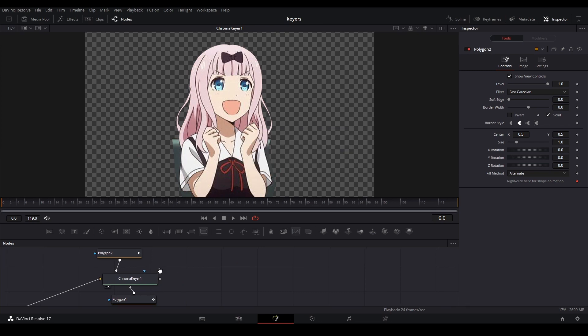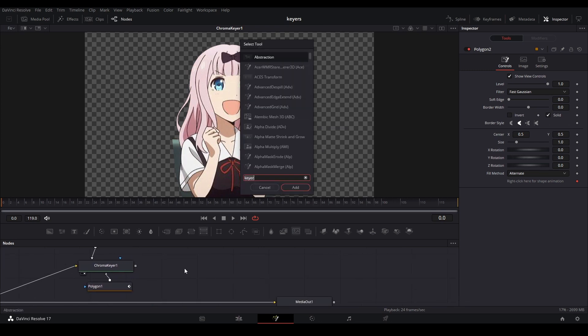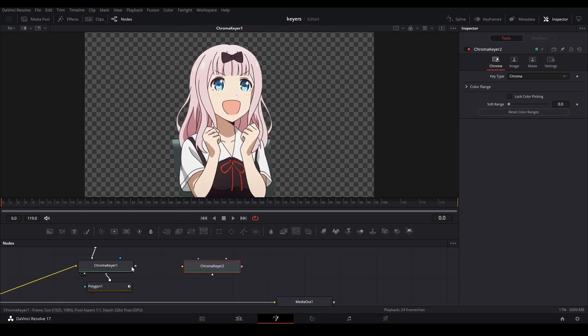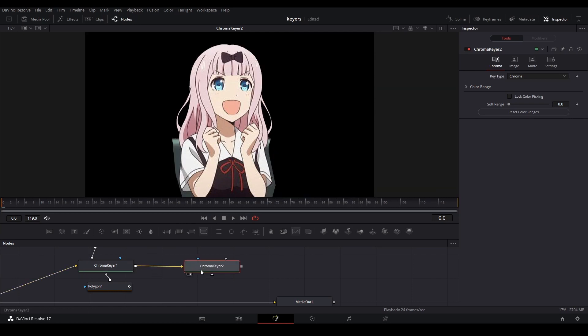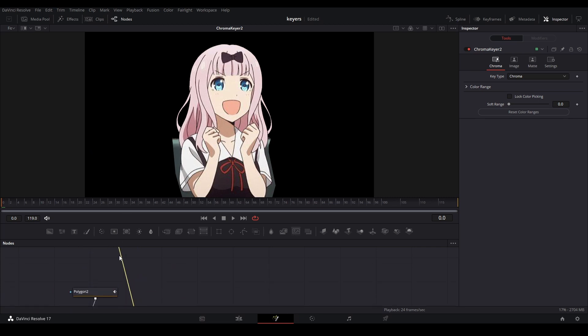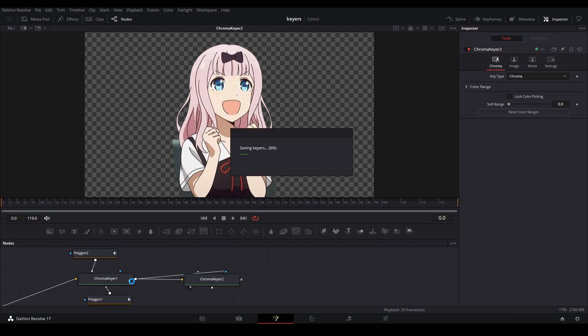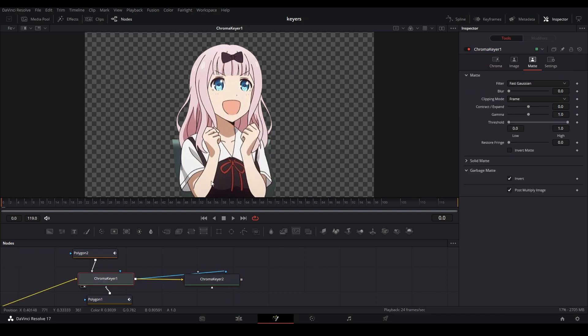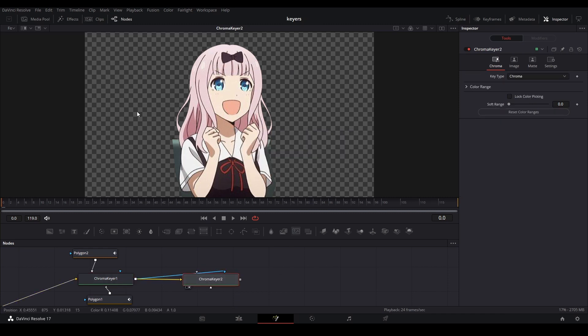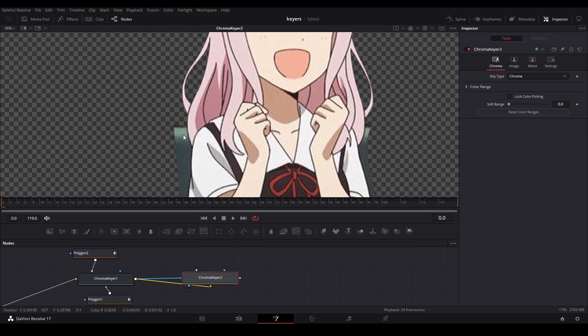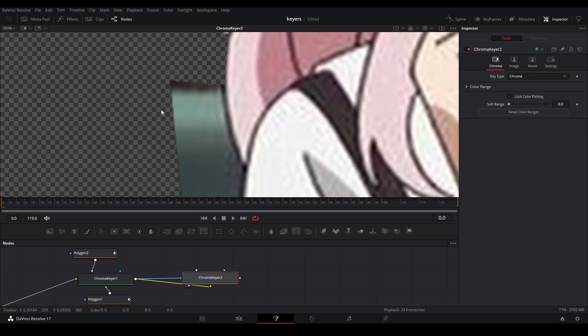Now we're going to add another chroma keyer and take out the green this time. Connect it up, chroma keyer to chroma keyer. We view this chroma keyer. We can take this and drag it to our effect mask because we're only using whatever is selected. Now we can start selecting our green part of the image.